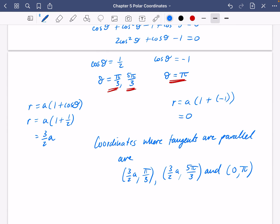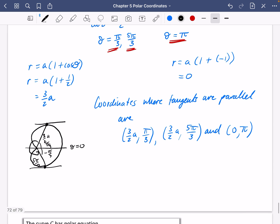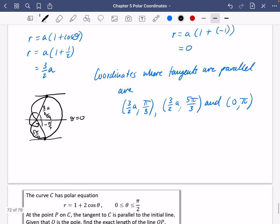This cardioid-type shape has three points where tangents are parallel to the initial line: (3a/2, π/3) at the top, (3a/2, −π/3 or 5π/3) at the bottom, and the line θ = 0 at the origin. Sorry the Desmos demonstration wasn't as clear as I wanted, but hopefully the sketch has helped.